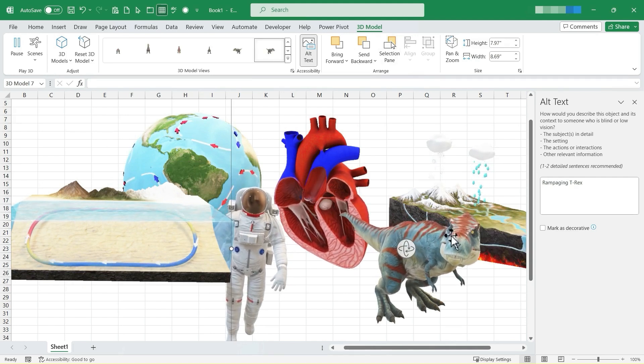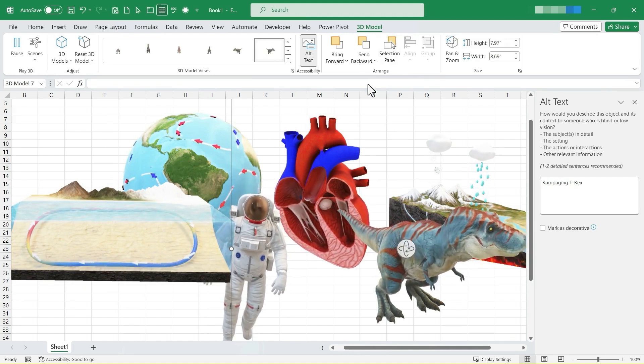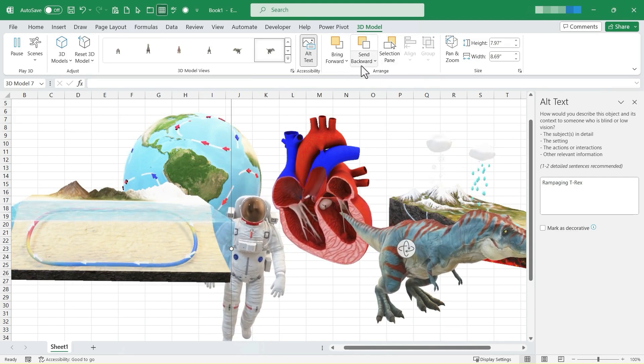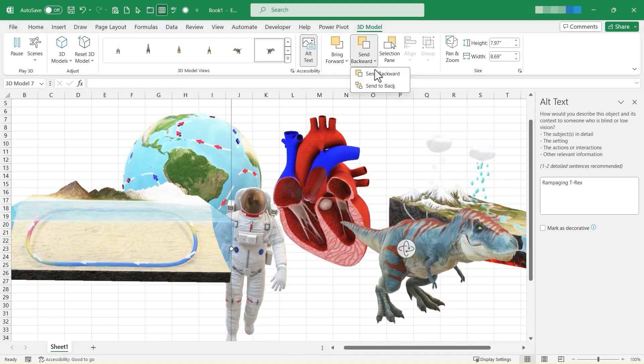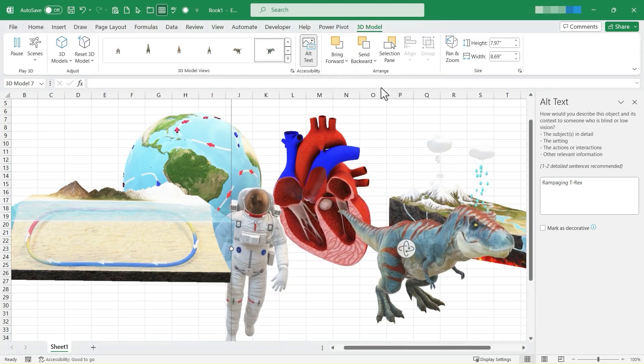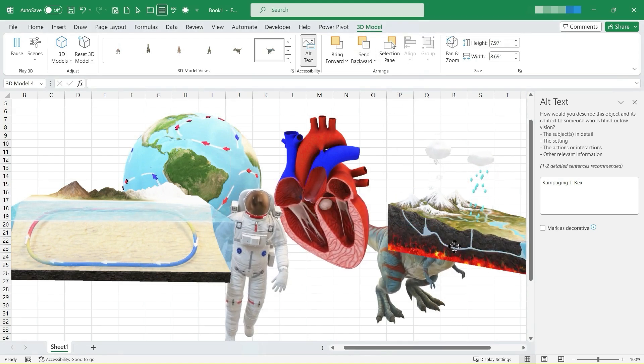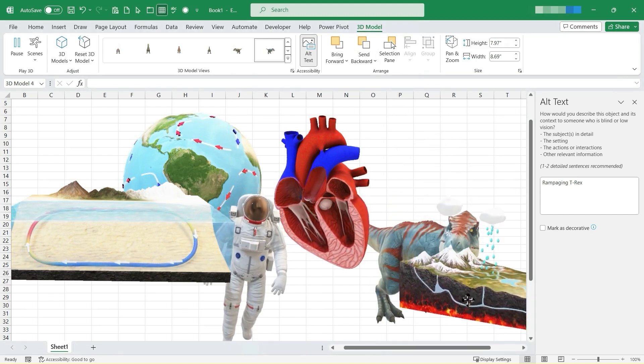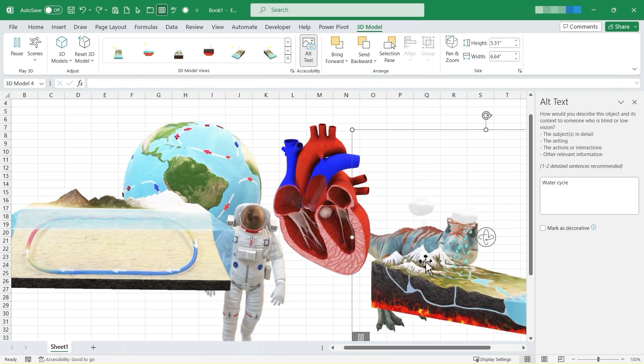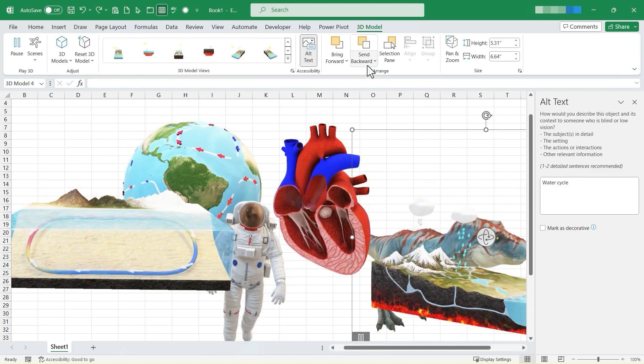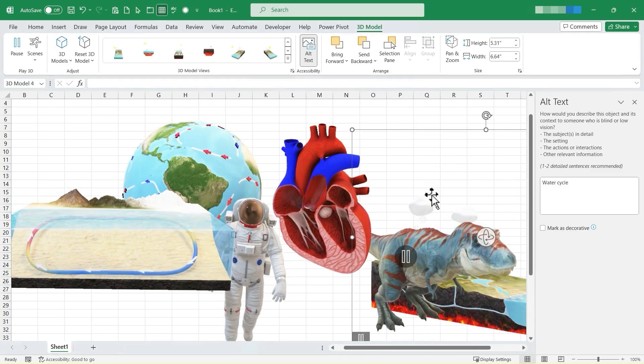I can arrange how the T-Rex appears on the screen. I can send him backward and if I want, I can send all the way to the back. So now the water cycle is in front of the T-Rex and now I can send the water cycle back if I want to.